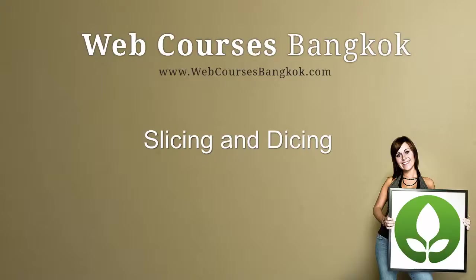Hi, this is Carl from WebCourses Bangkok, and in this screencast we're going to be learning how to do slicing and dicing of the design that we previously created.